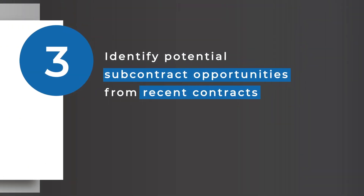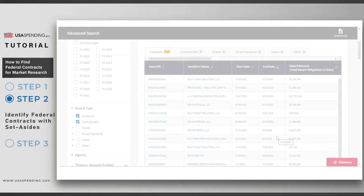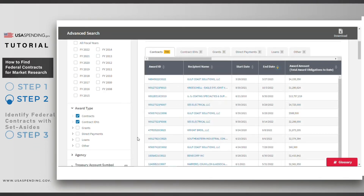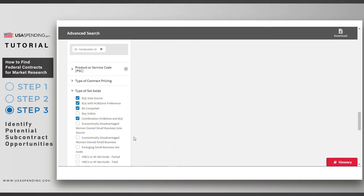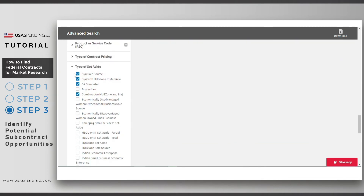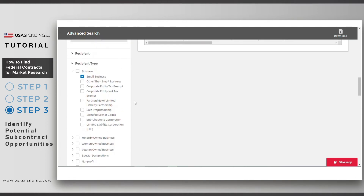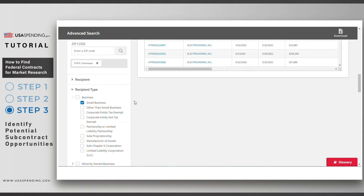Step 3. We'll identify potential subcontract opportunities from recent contracts. First, remove the filters for set-asides, since set-asides are for small businesses and not large businesses that are more likely to have subaward opportunities. For the same reason, remove the filter for Recipient Type Small Business.